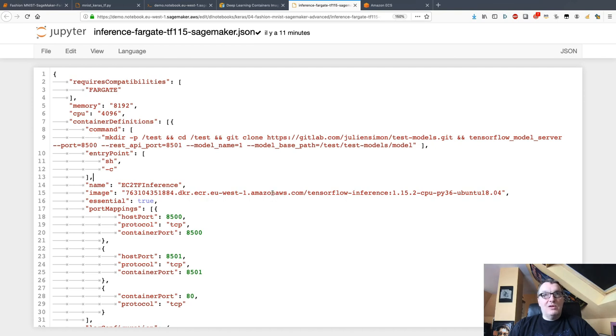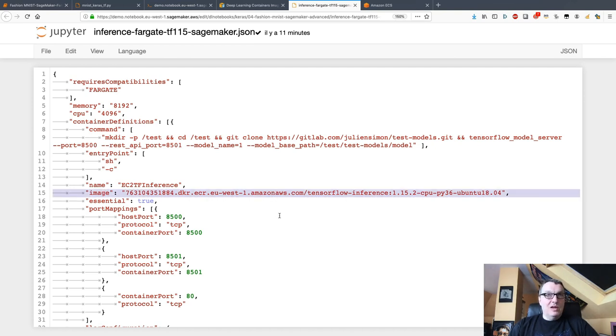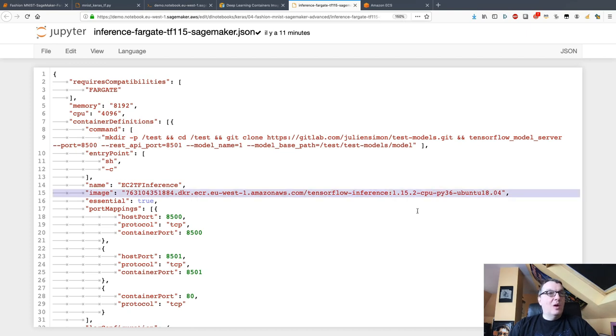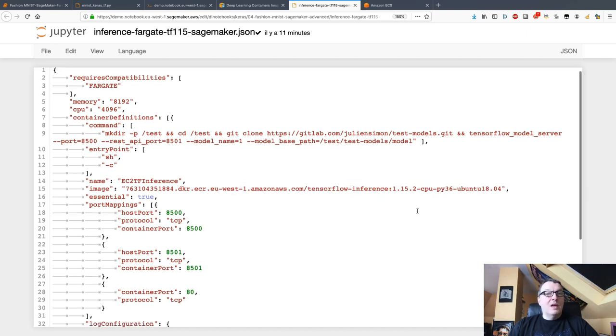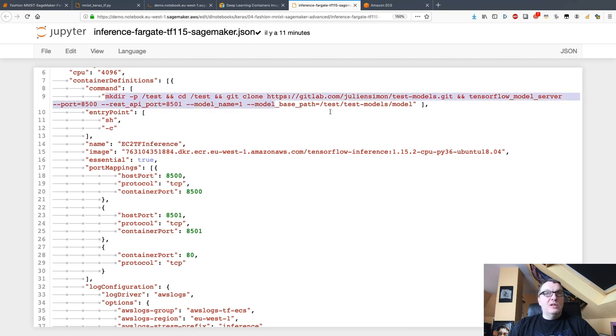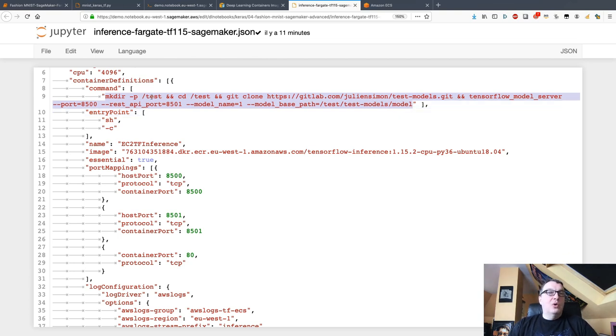What do we have here? Well, of course we have the name of the image, so that's the one I showed you in EU west-1 for inference and Python 3.6. Just copy-paste the right image. What's the entry point for this? The entry point will be: create a local directory, clone my repo with the models to that directory, and then fire up TensorFlow Serving, which is already installed in the container.